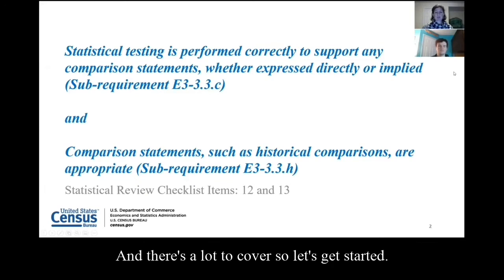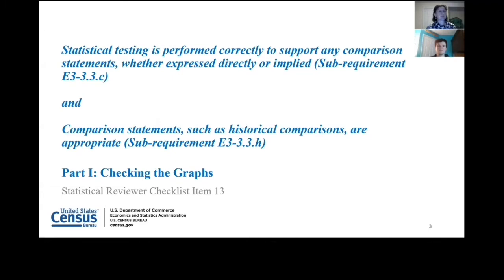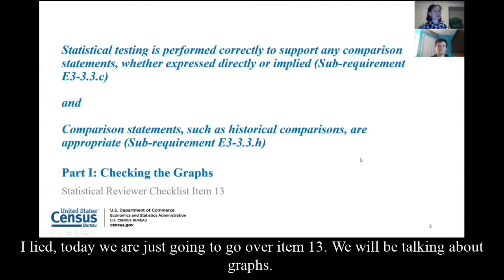In the next couple of lectures, we're going to talk about one of my favorite and least favorite topics, and that is statistical testing. The quality standards require that you do statistical testing to support comparison statements, whether expressed directly or indirectly. This is going to be material you'll need to cover to complete checklist items 12 and 13 in our statistical review. But actually, all we're going to cover in this lecture is graphs — specifically, just item 13.